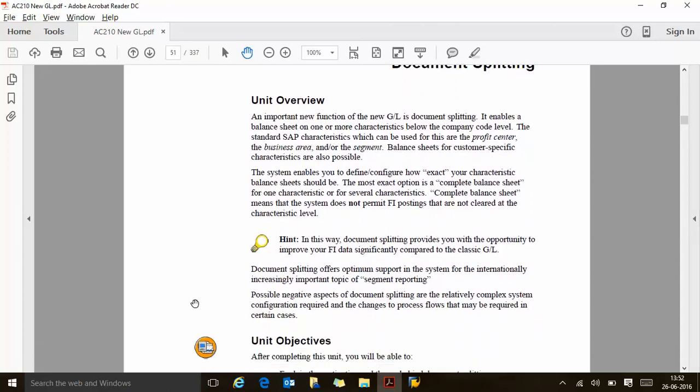Document splitting offers optimum support for the internationally increasingly important segment reporting. Segment reporting is one of the IFRS requirements. If you keep segment as one of your characteristics for internal balance sheet and financial statements, it meets the IFRS requirement as well. So at the same time you are achieving two things: meeting IFRS compliance and achieving internal financial statements for any particular characteristic. Possible negative aspects of document splitting are really complex system configuration and changes to process flows that might be required in certain cases.